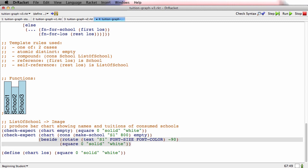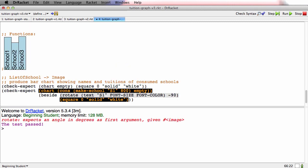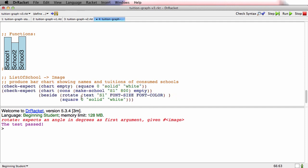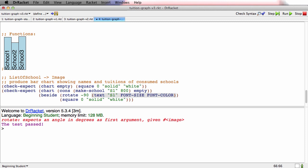I know I'm not done yet, but I'm going to run this anyways. That first test passed. This test failed because rotate expects an angle in degrees as its first argument. Oh, I've got the arguments in the wrong order. What I wanted to show you there is as examples become more complicated, and especially once they involve images, you can go ahead and run them even before they're complete, just to see if the part you have makes sense. Finding a mistake right after you make it is easier than finding it five minutes later.